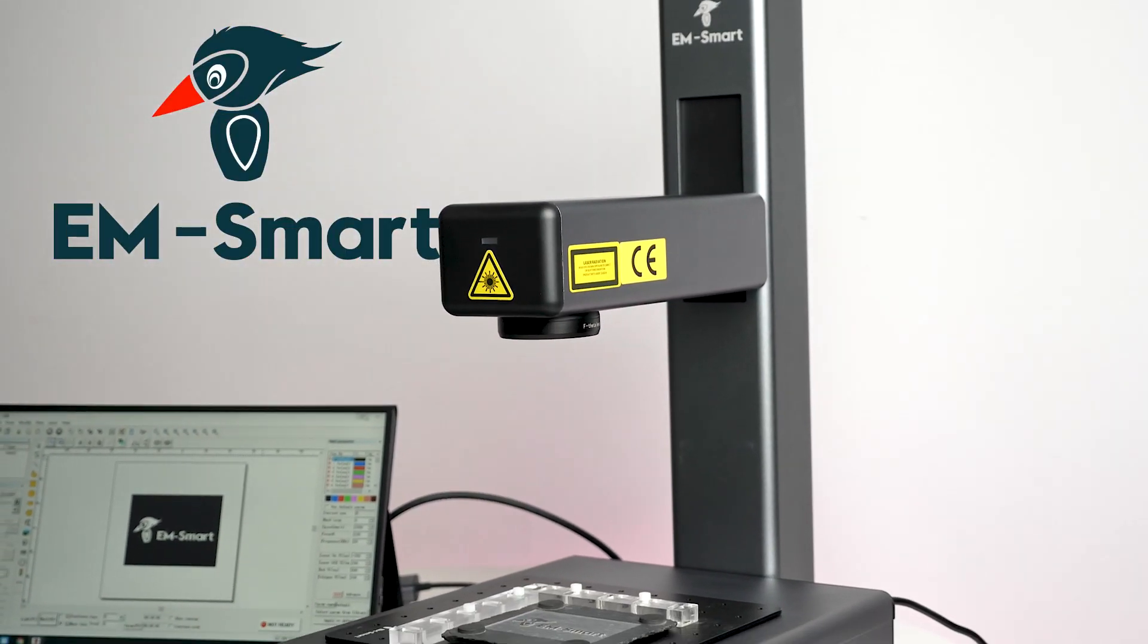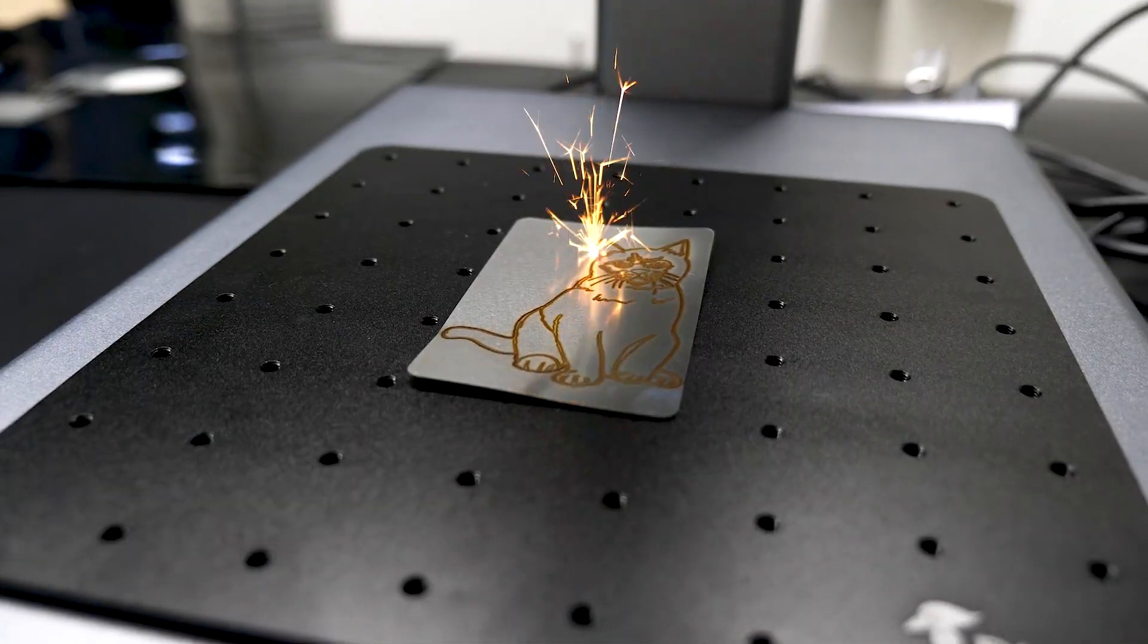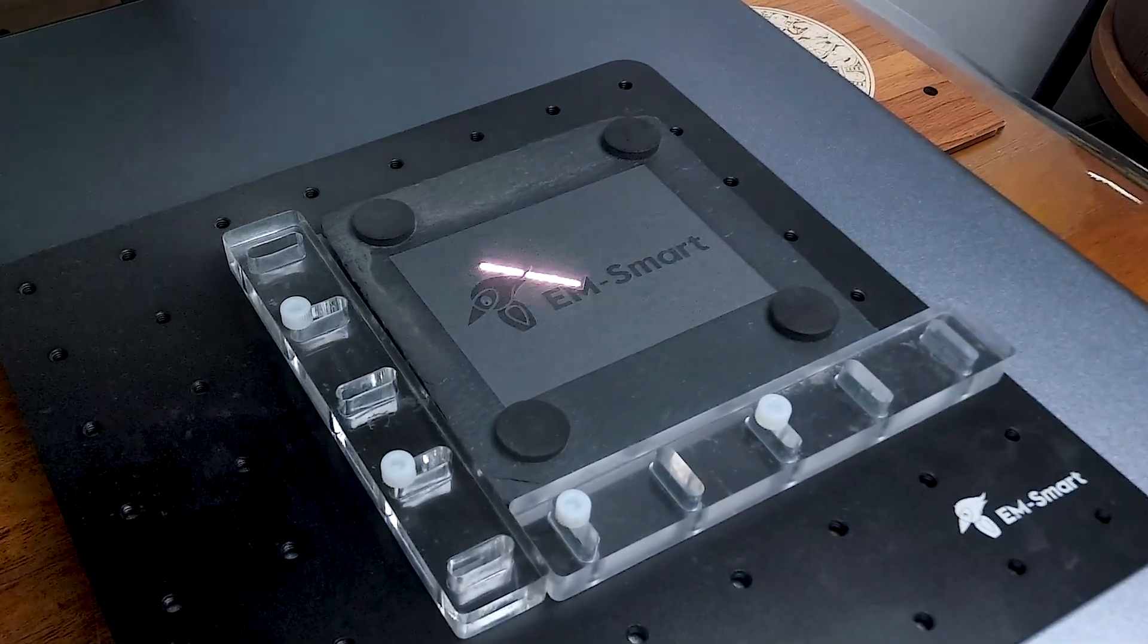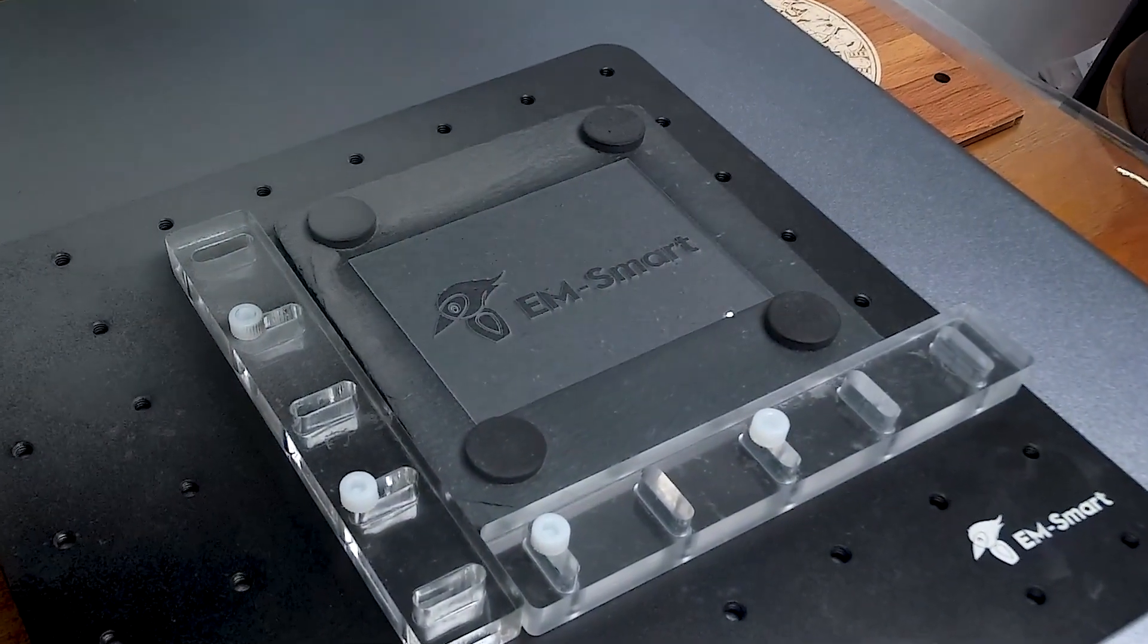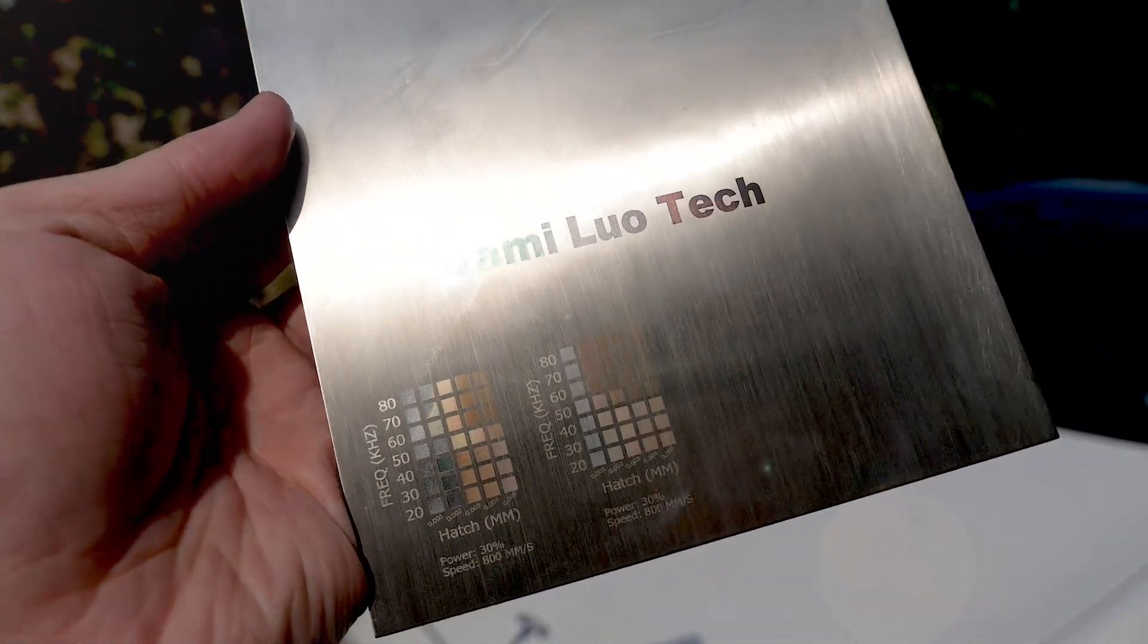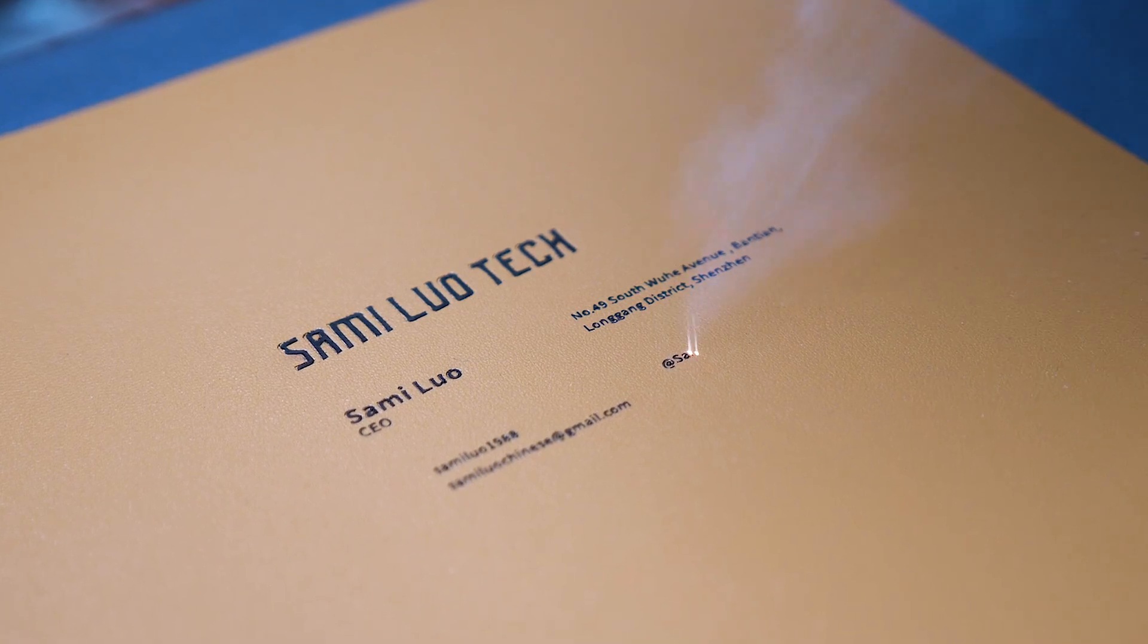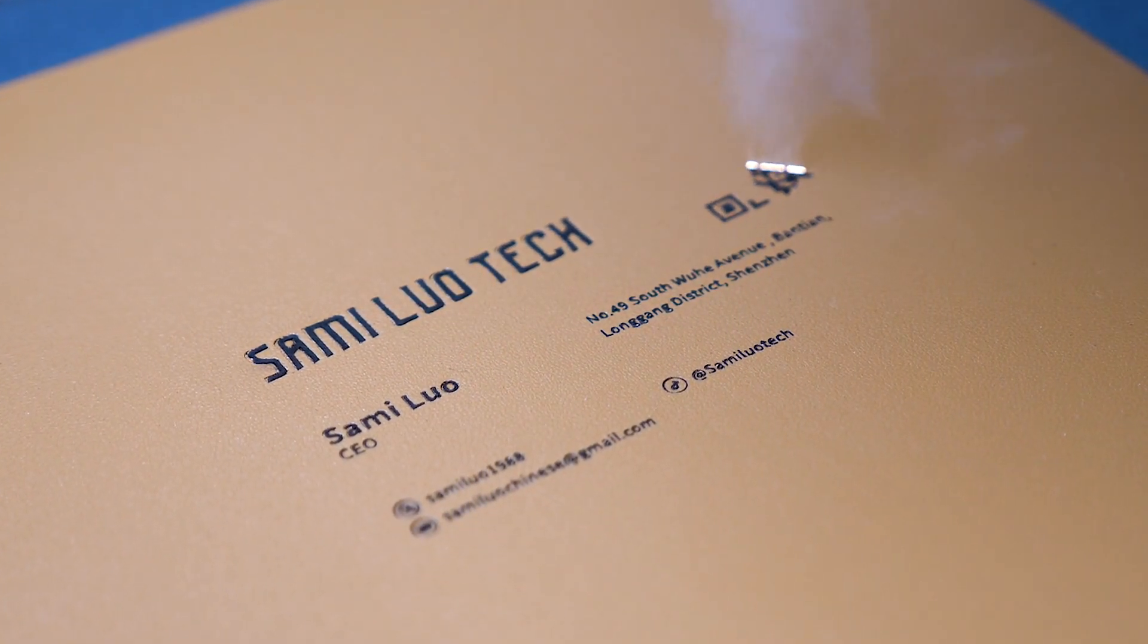This is the EAM Smart PC Laser Engraver. With this powerful device, you can create impressive engravings that most other laser engravers can only dream of. From embossed effects to colorful designs on stainless steel, and even intricate small engravings, it offers incredible precision and speed.